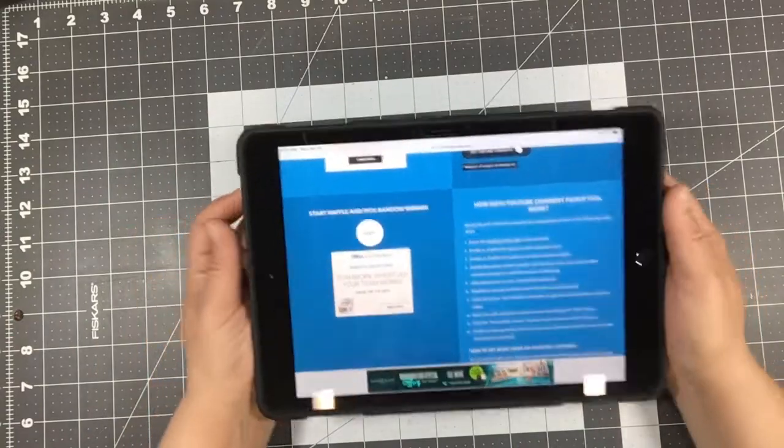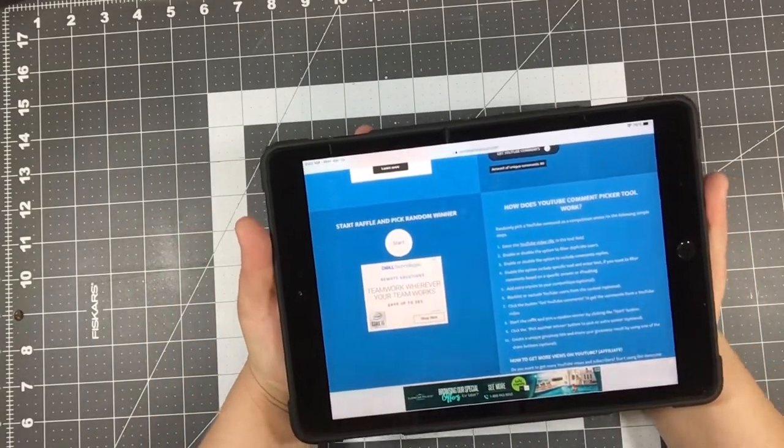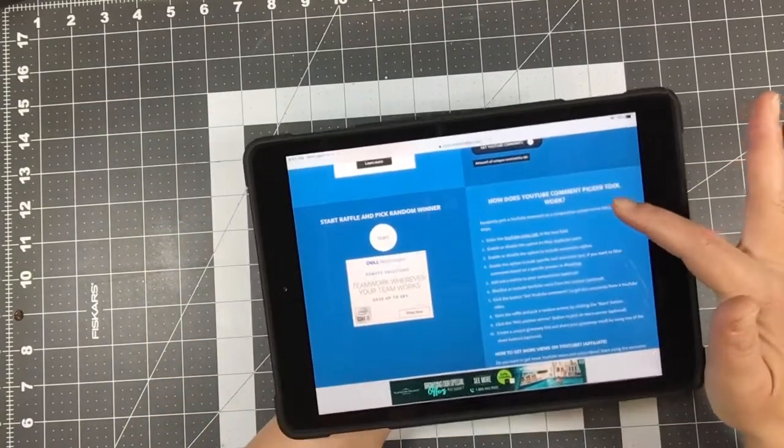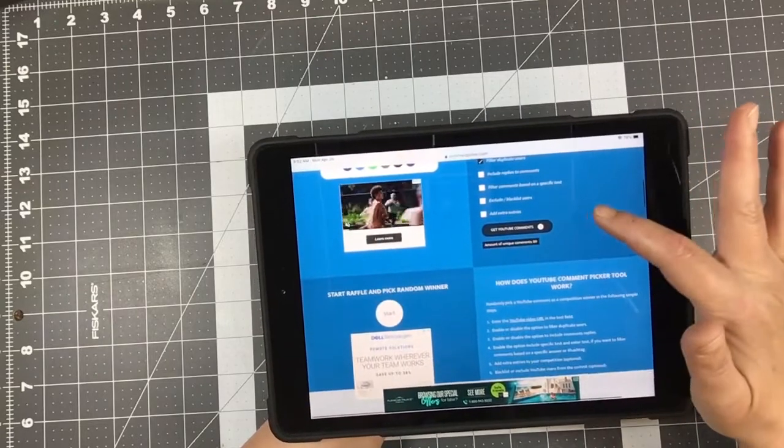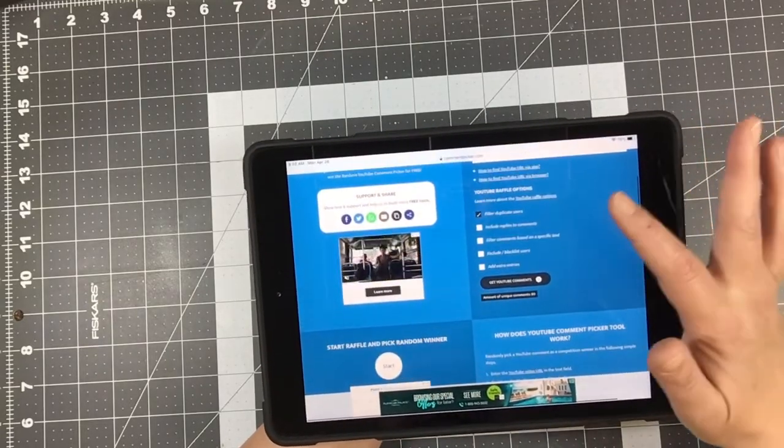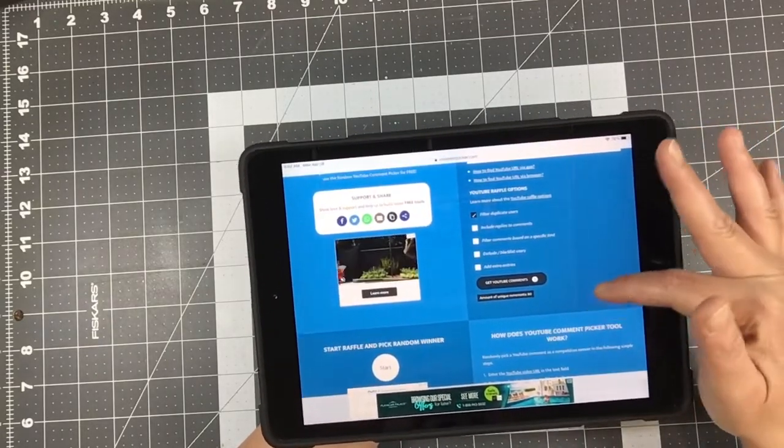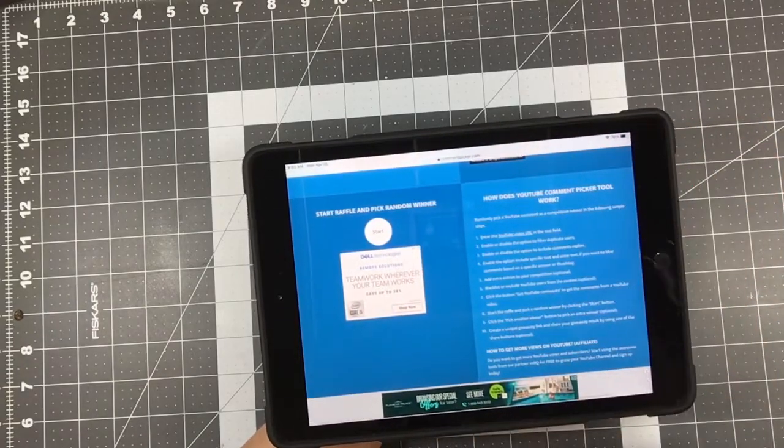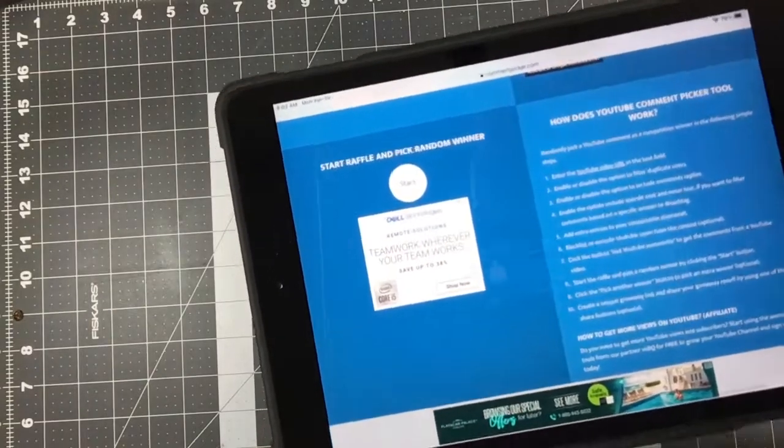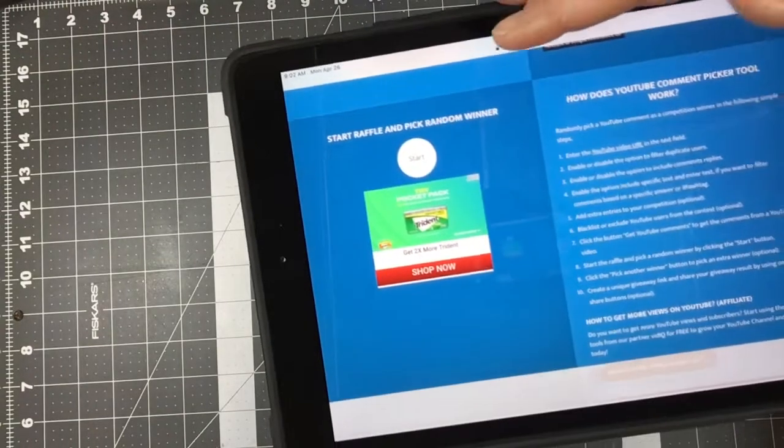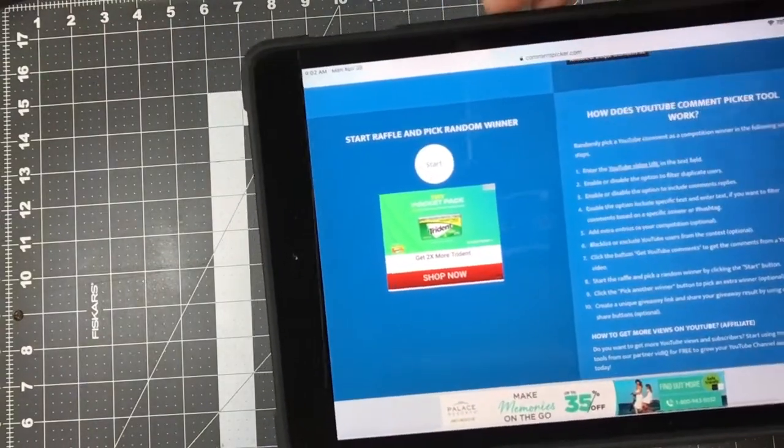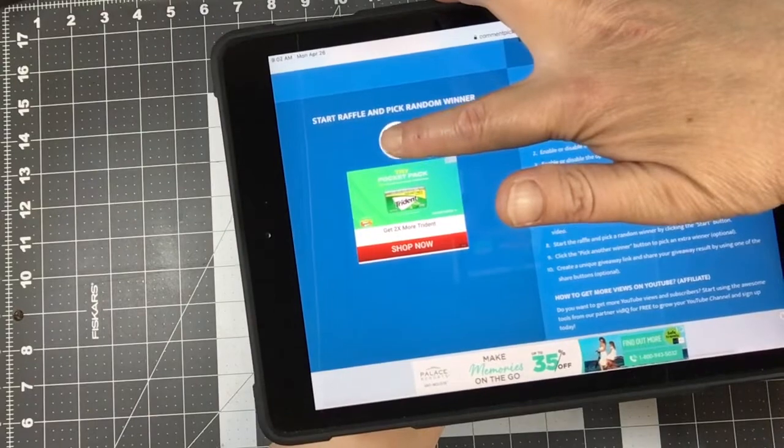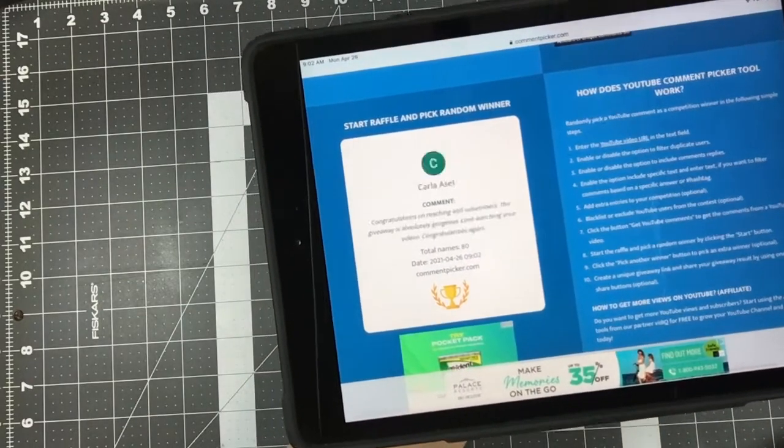So I'm excited to get going. Let's see here, it says there's 80 comments, so I have all of them in there. I filter out duplicates, and I believe all I have to do is just press this button and it will pick someone. So let's see here, I think I'm just going to hit start.